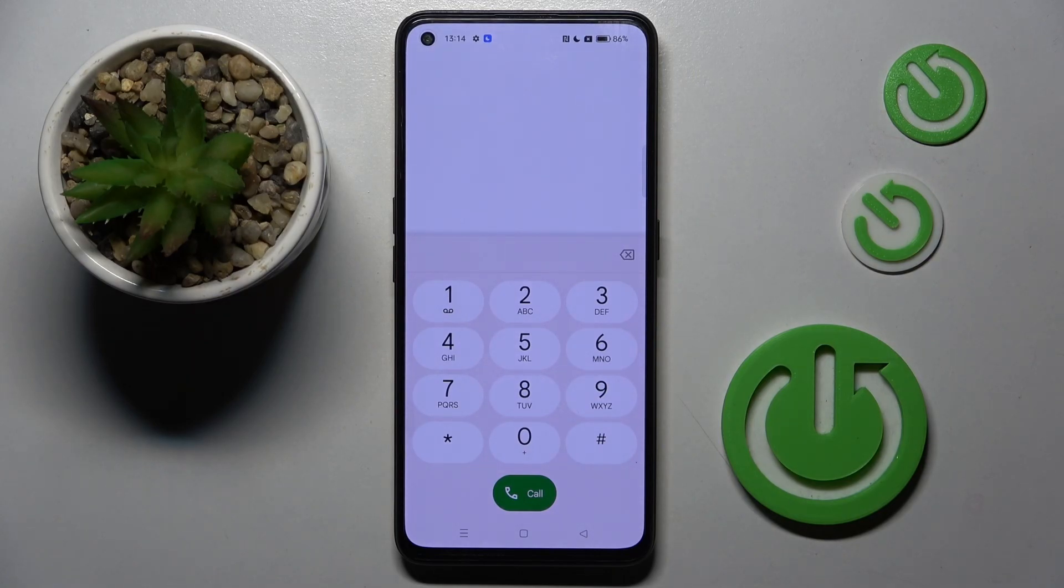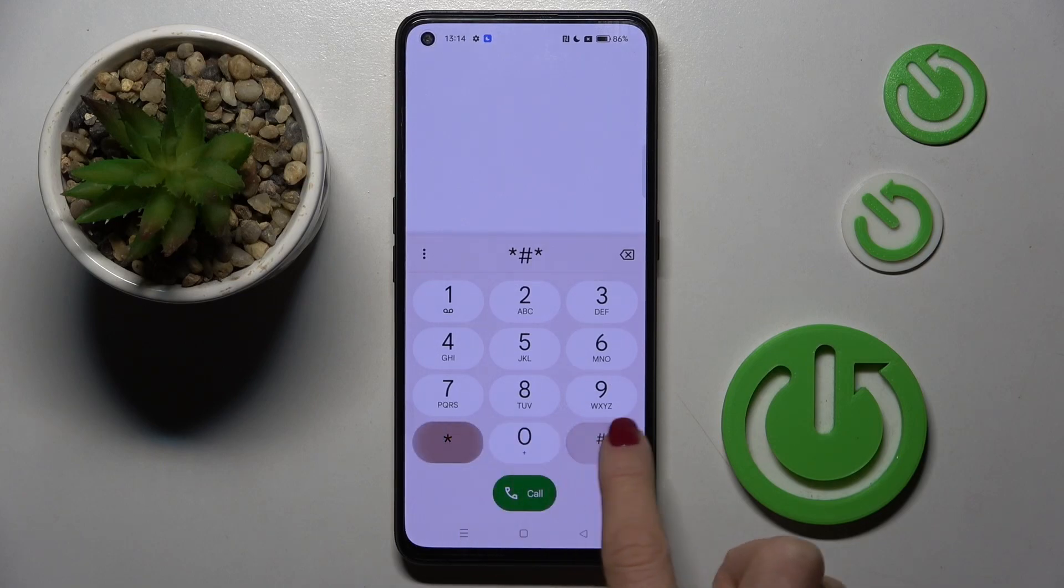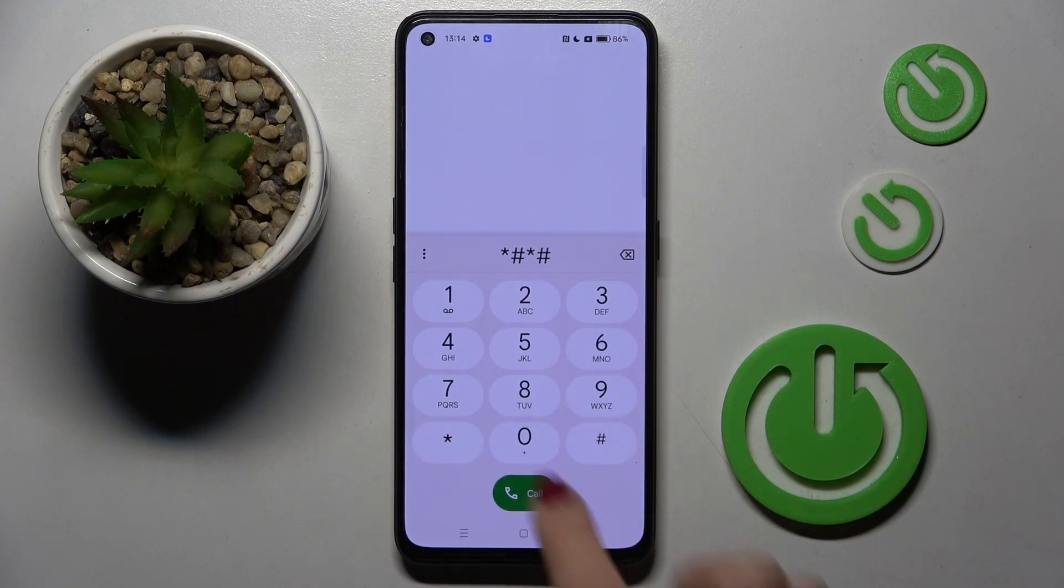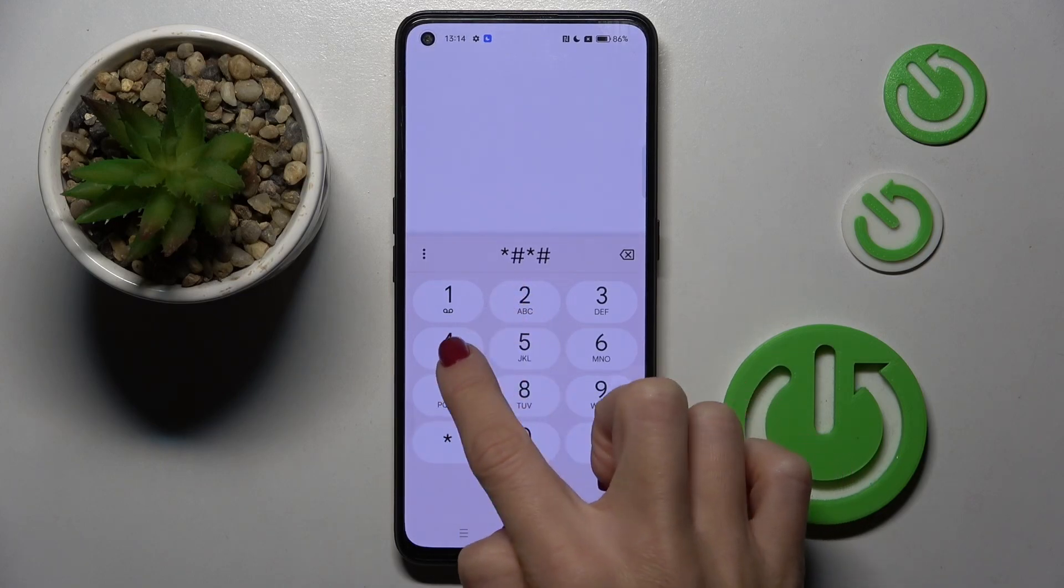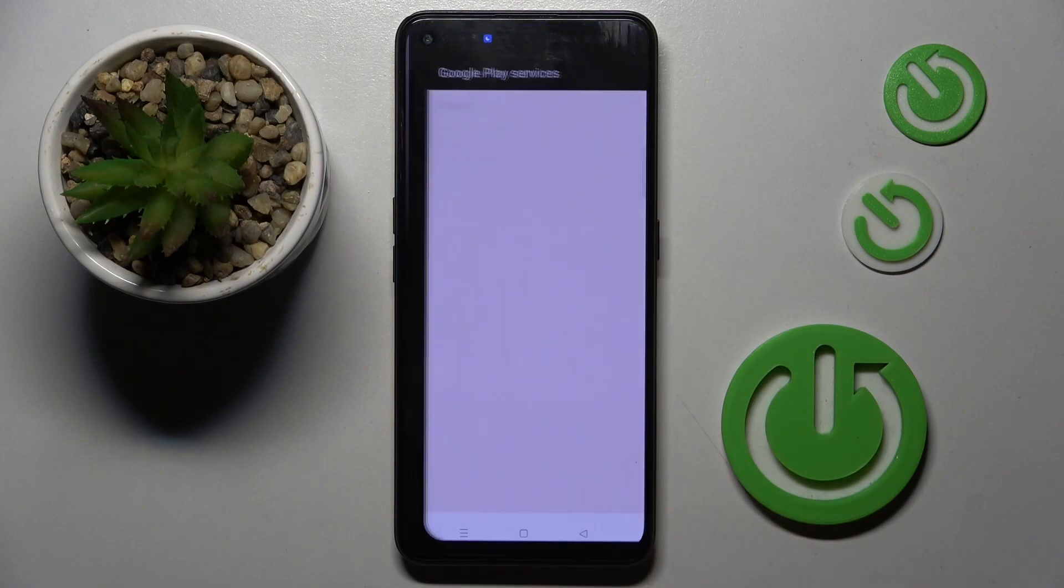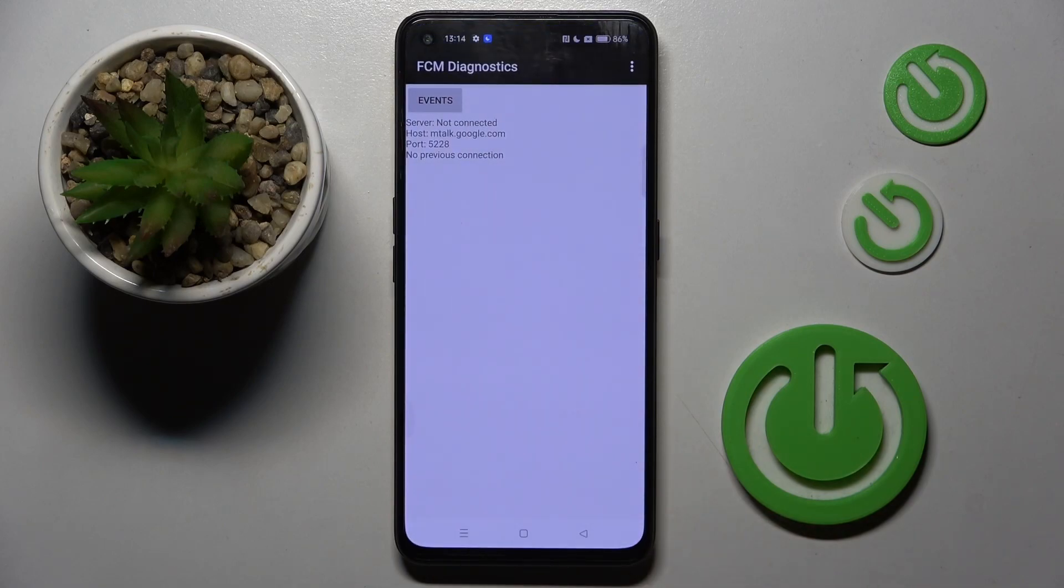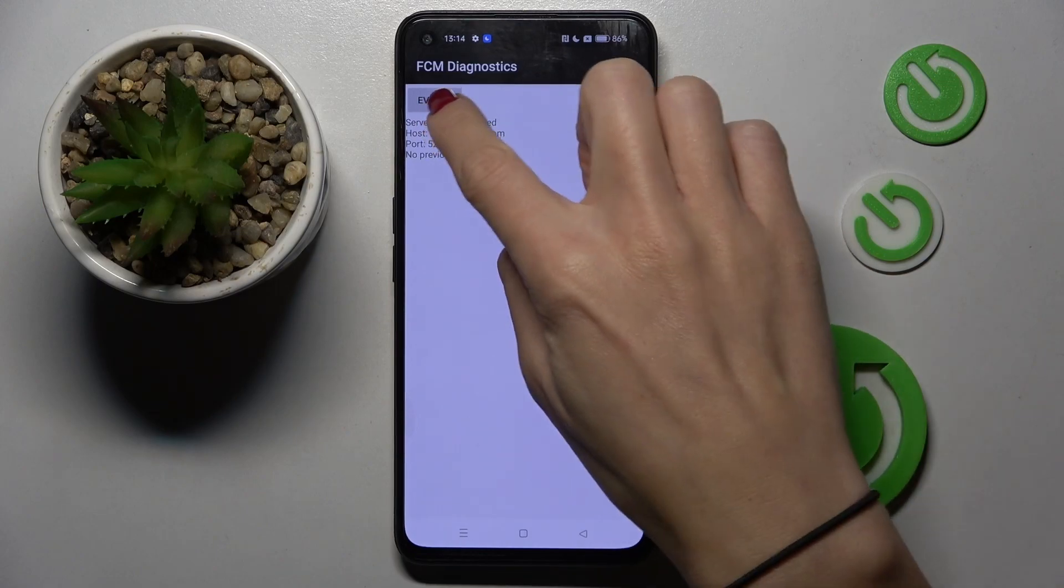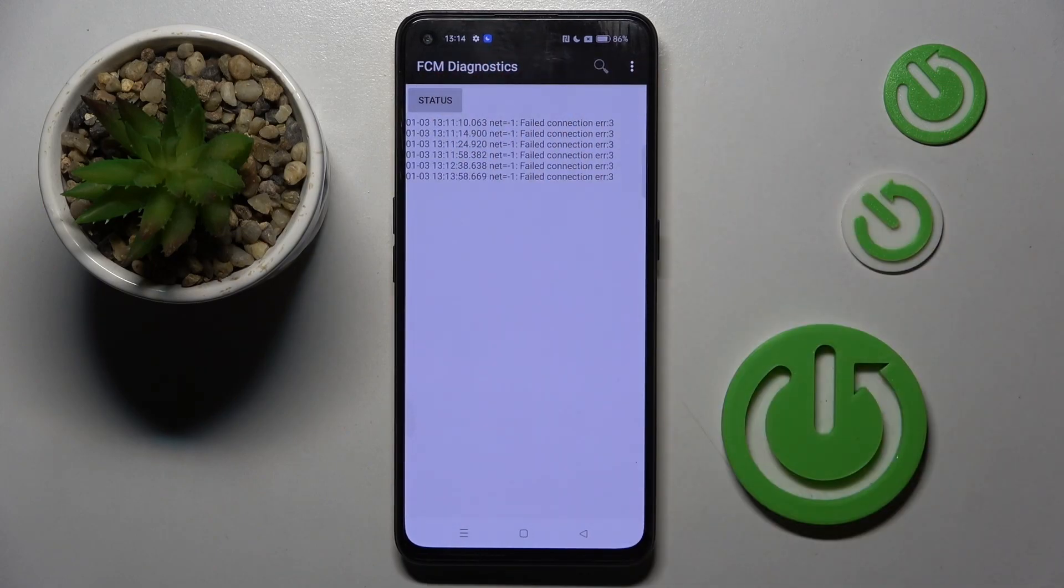Another one that you can use is *#*#426#*#*. And here we've got the FCM diagnostic mode in which you can check events and also status.